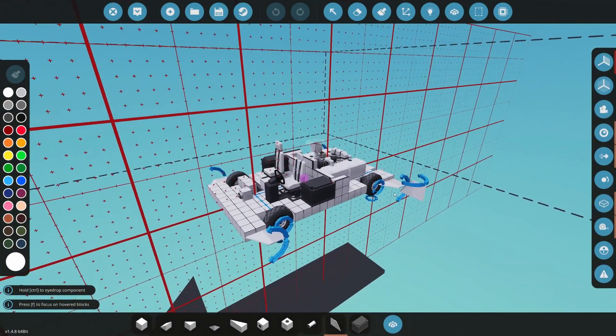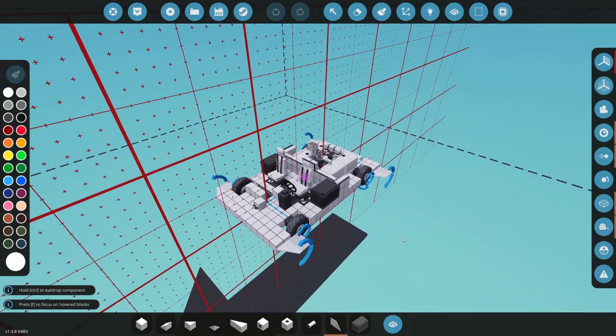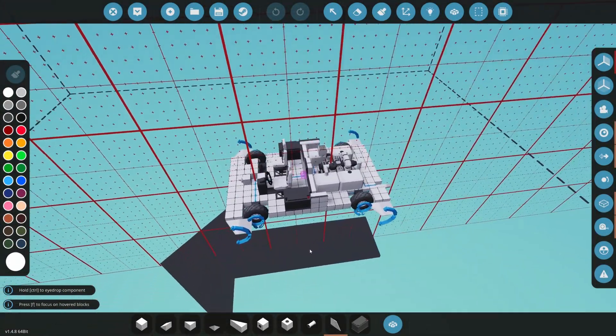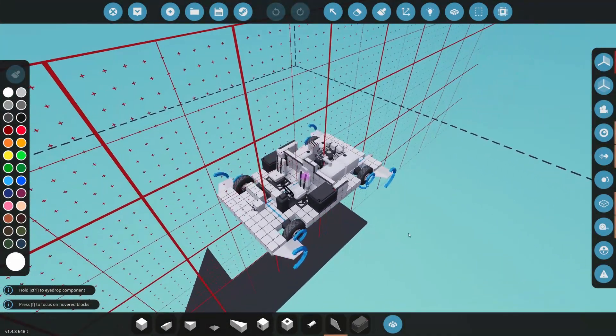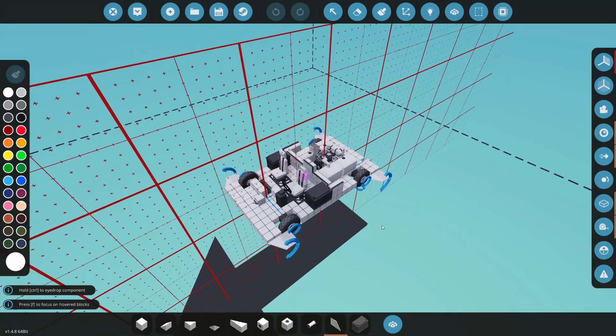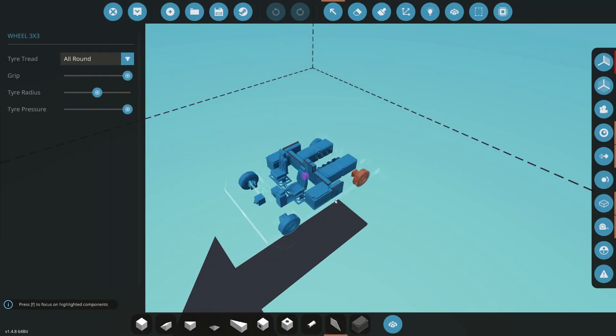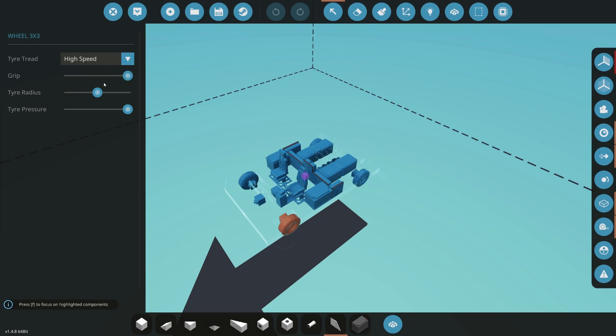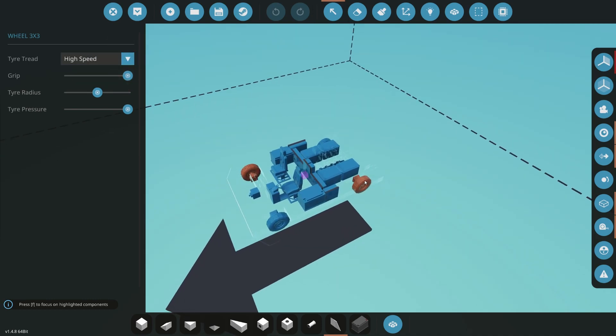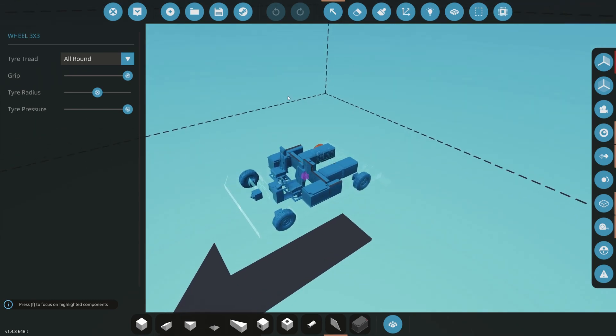The final step is now to change your tires. If you still need more grip, I recommend larger tires or switching the tires to high grip mode. Keep in mind that this will impair your speed. You may also want to turn your tires to high speed if you feel that you have enough grip now.